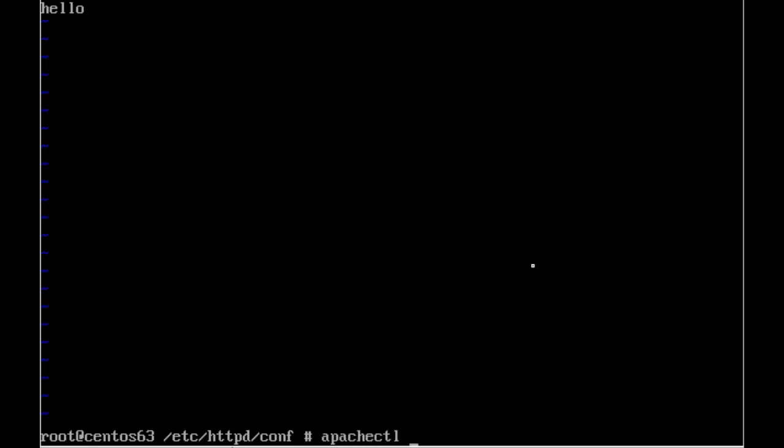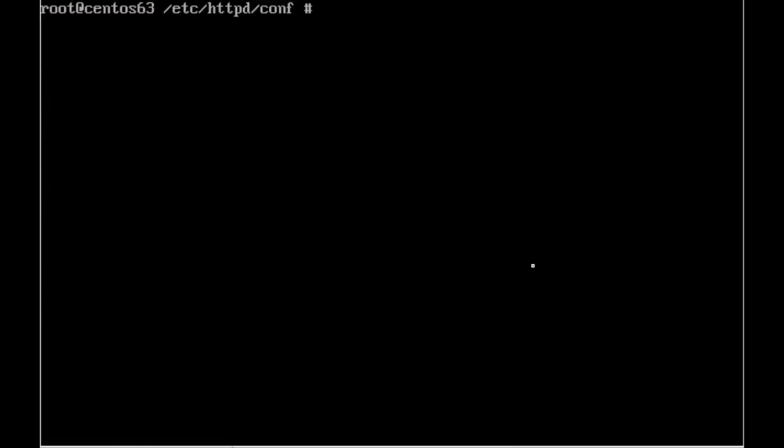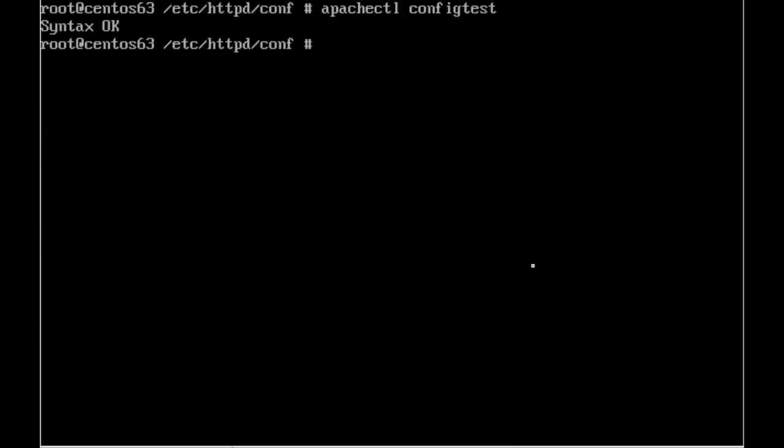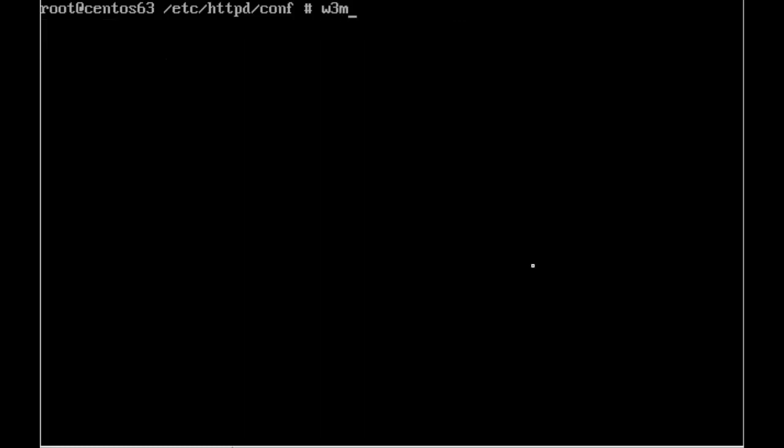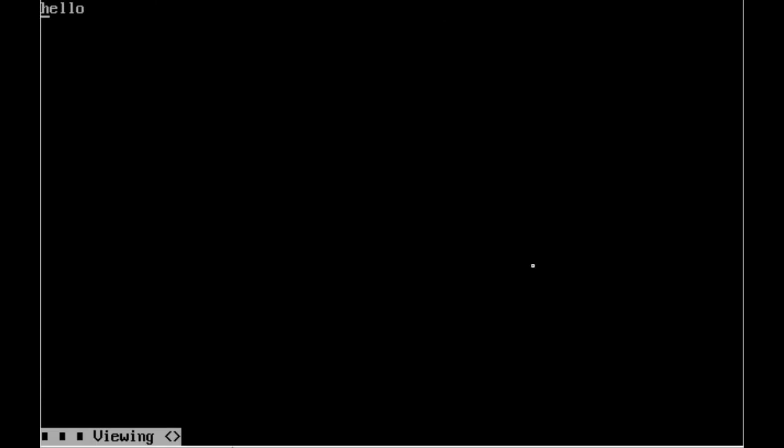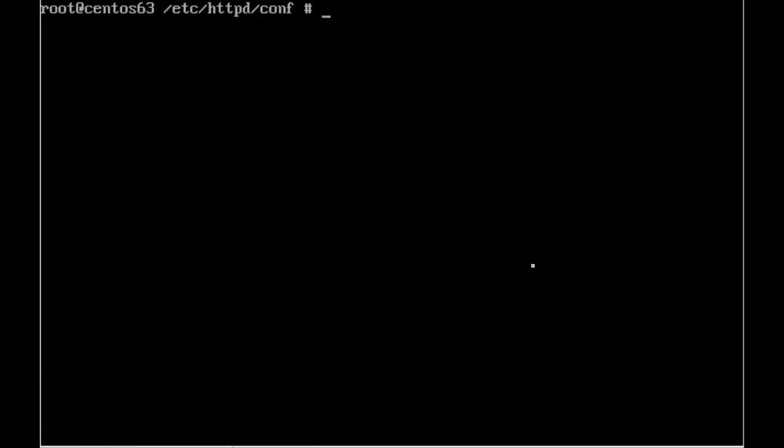So if we now check the configuration, apachectl configtest. So we've got the syntax correct. And if we then go through and start our service, service httpd start. And we'll double check we can access our website. So 192.168.0.85. And there's our welcome page. So we didn't have to specify index.html. The directory index did that for us.